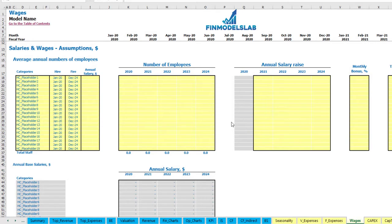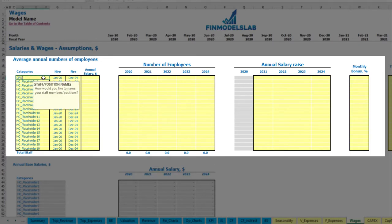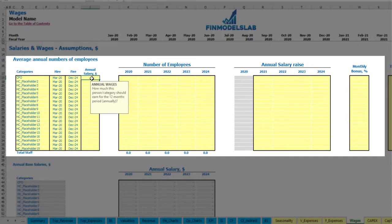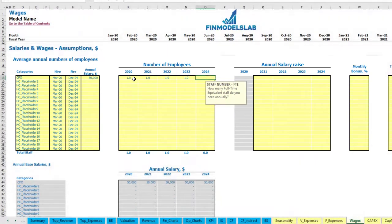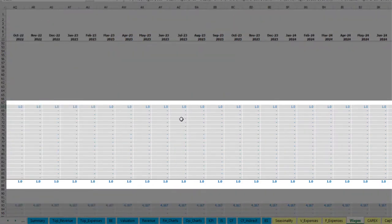On the wages tab you can input your headcount by categories with hire and fire dates, annual salary, different number of employees by years, annual salary rise percentage, monthly bonus and tax rate. For example, let's say CFO, hired in March 2020 and the fire date will be December 2024. Annual salary can be $50,000 and this will be one CFO over the time. You may see one CFO headcount starting from March till the end of the model which is December 2024.